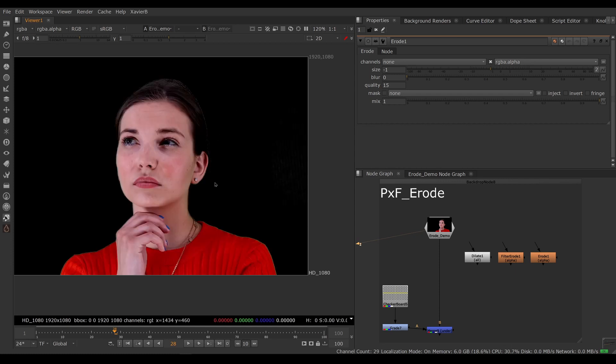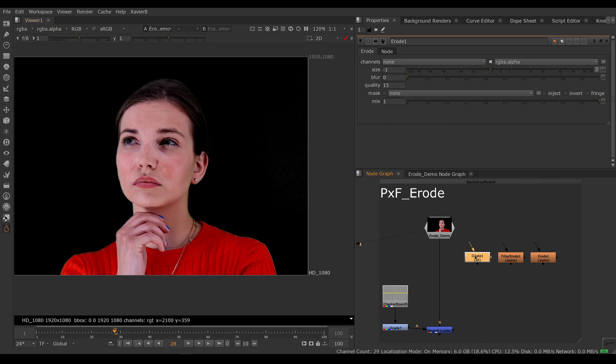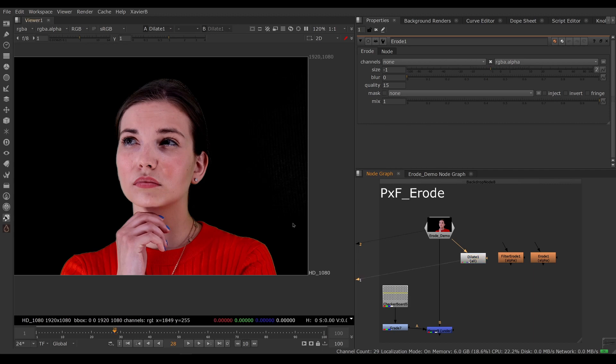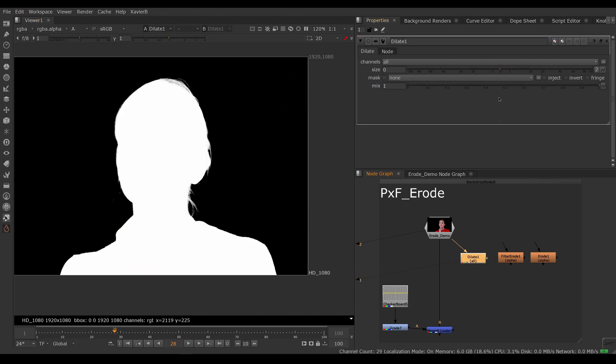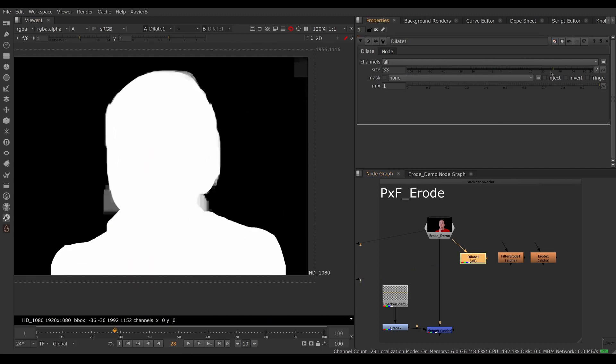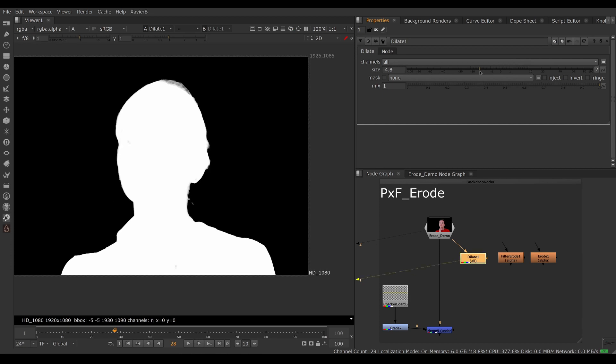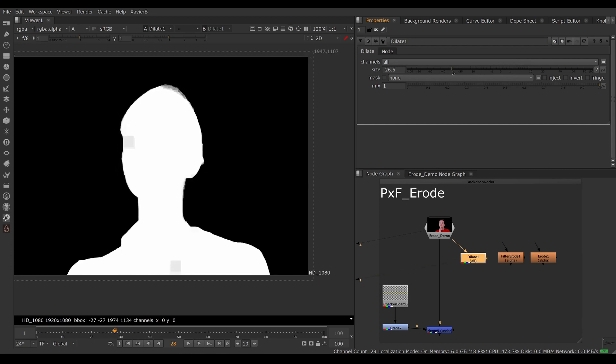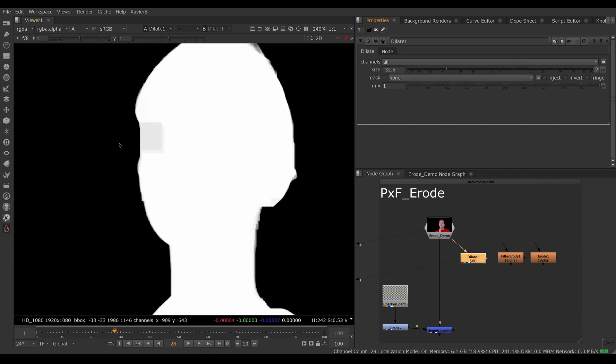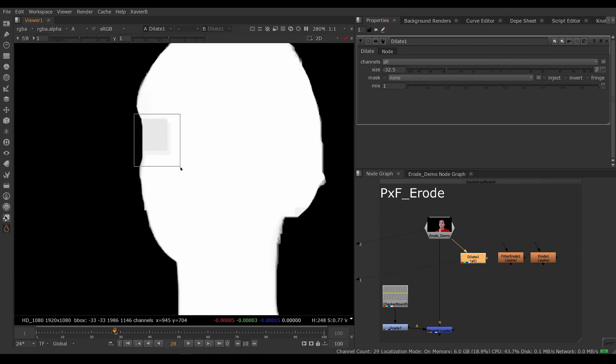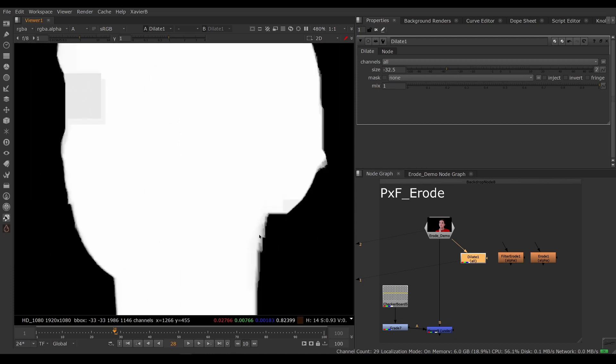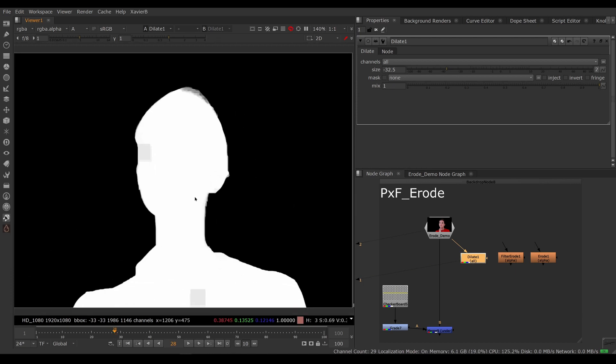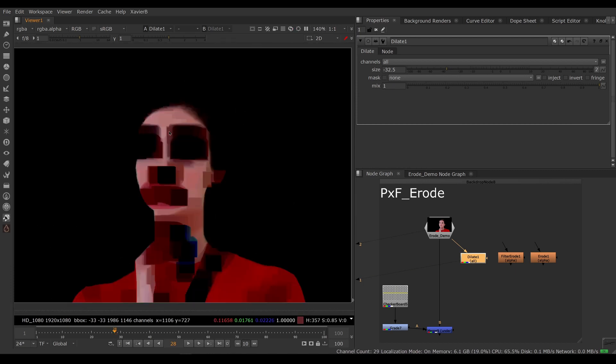We already have a few nodes built into Nuke that do exactly that. We've got the dilate node here, so if I hook that up I can create a dilate or an erode, but the filter is pretty chunky. You can see it's creating those little squares everywhere, so it's pretty rough and it's not dealing with the RGB very well.